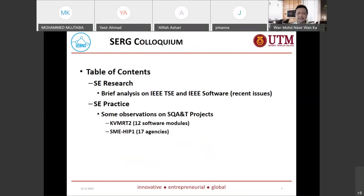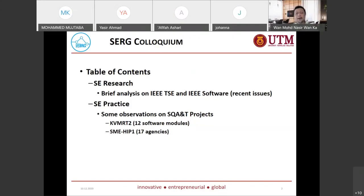What I'm going to talk about today is split into two parts. The first is software engineering research — not a systematic literature review, just a brief analysis. Due to time constraints, I managed to do some analysis on IEEE Transactions on Software Engineering for the 2020 issues, about 59 papers, and also IEEE Software magazine recent issues, to see what topics have been discussed or are popular.